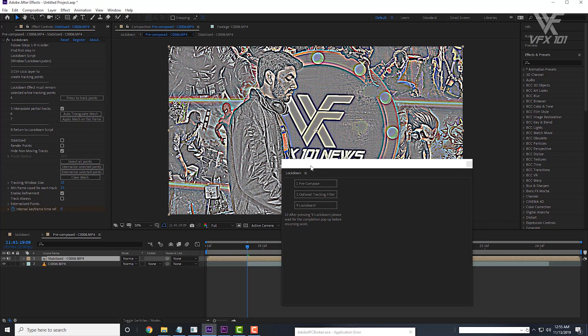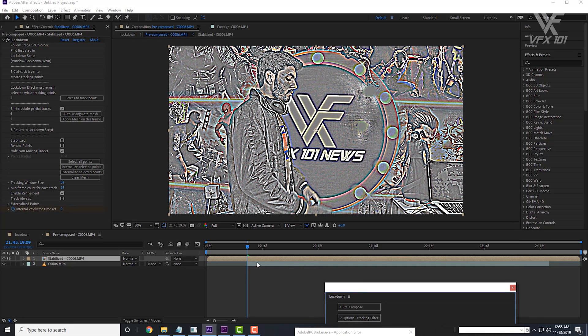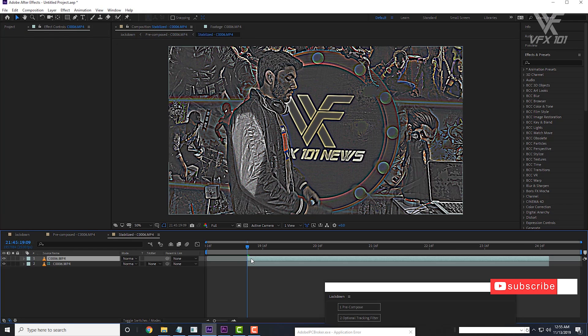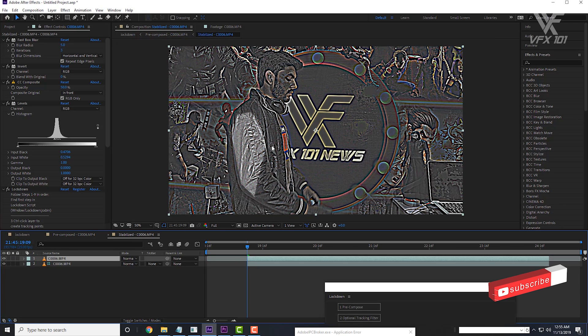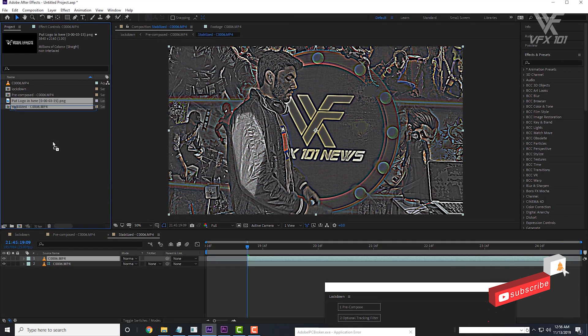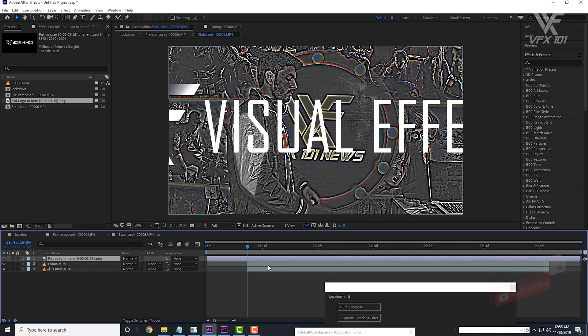Now you see you have a stabilized pre-compose layer. Simply double click the layer. Then you can see the tracking area is highlighted. Now it's time to wrap your logo on your tracking footage.